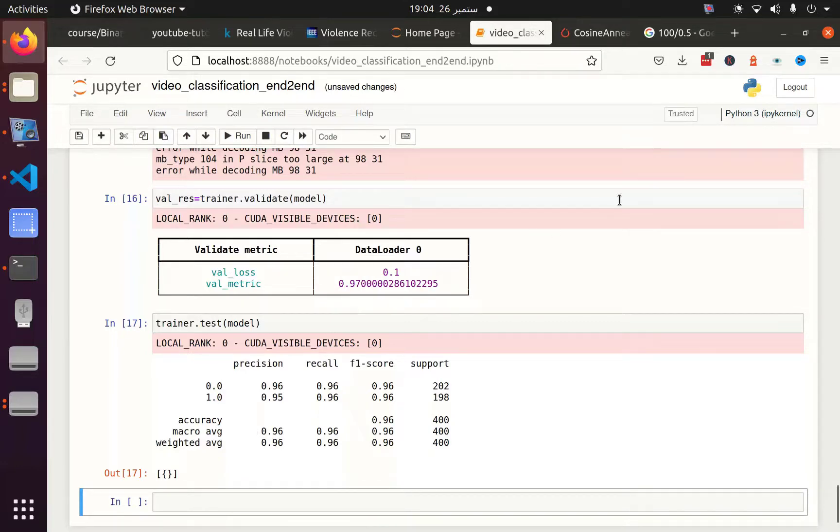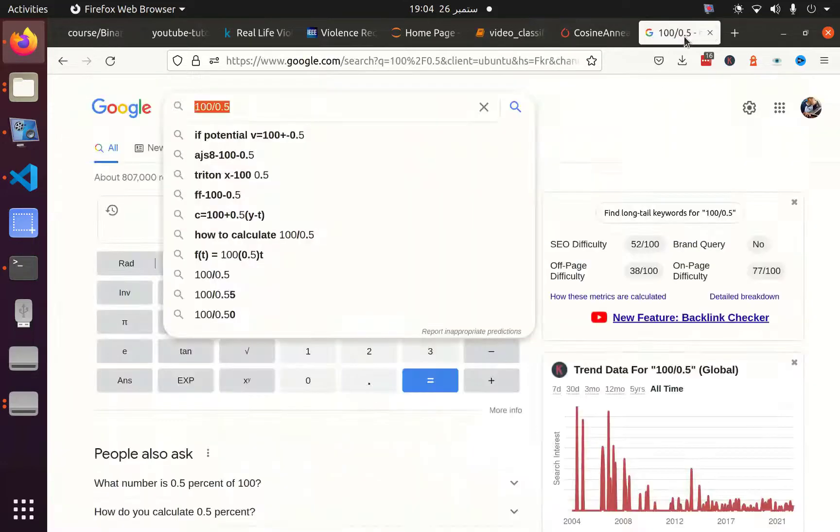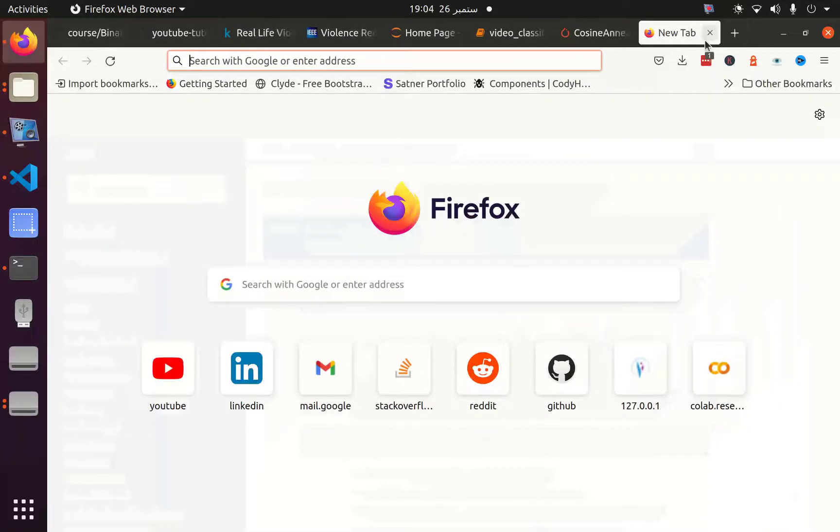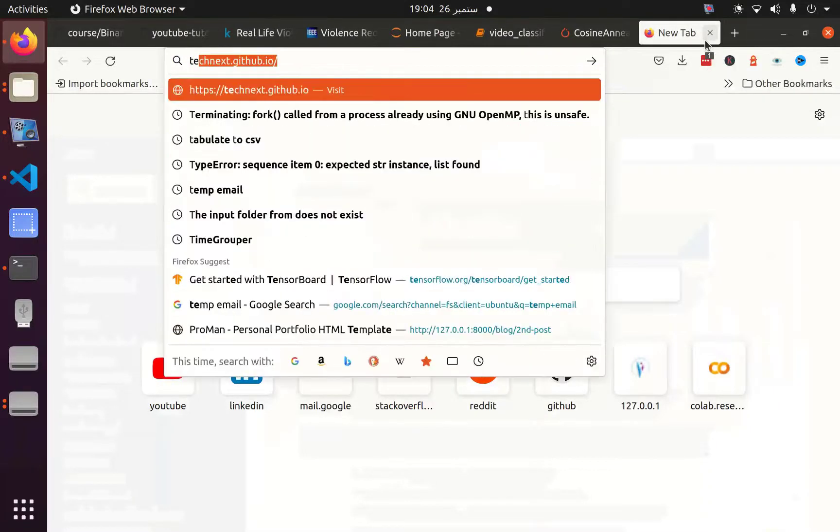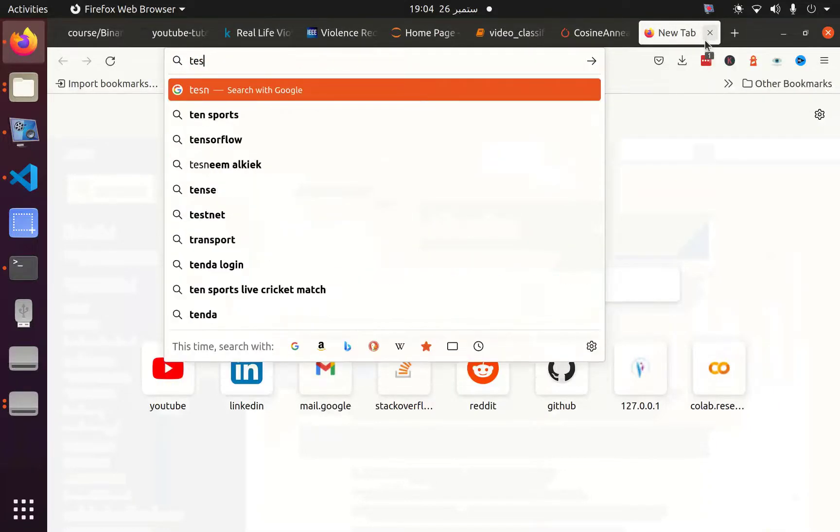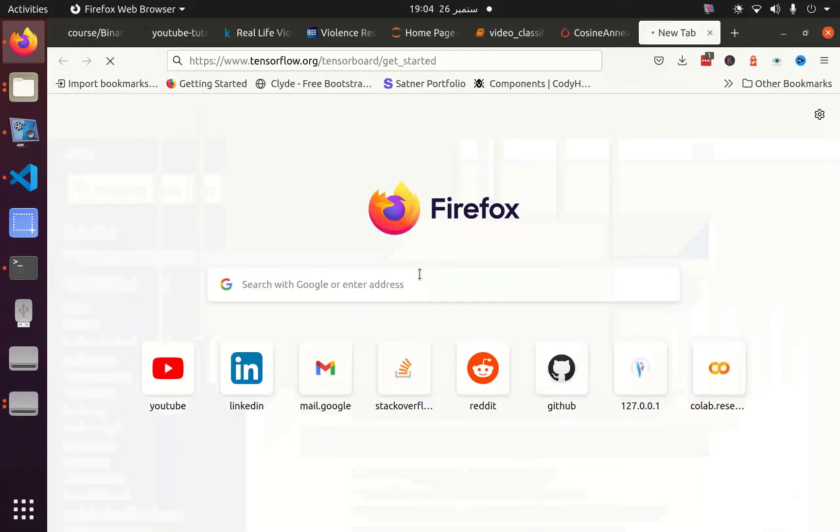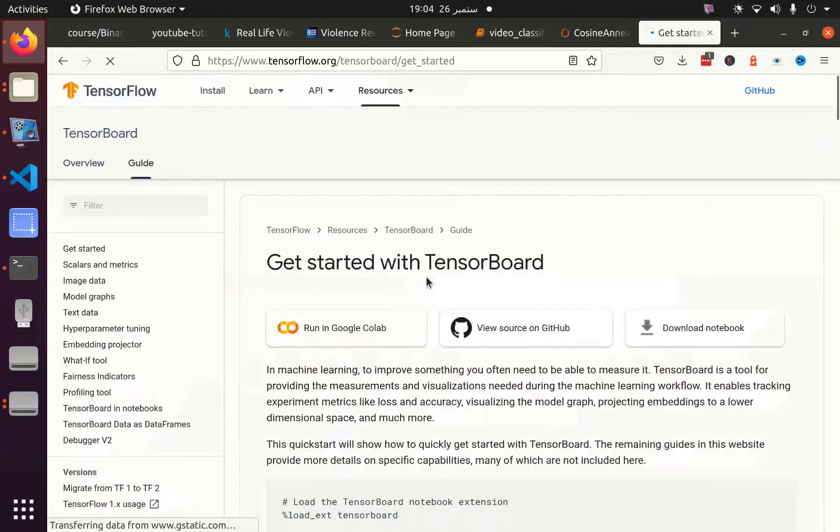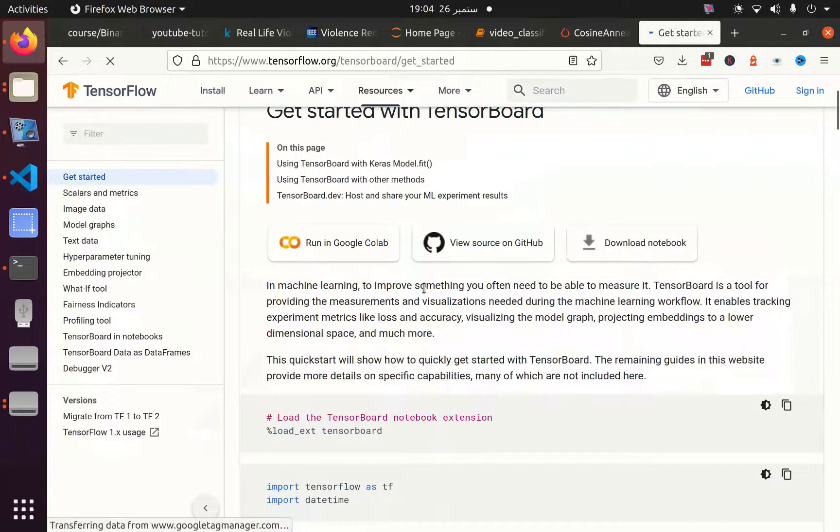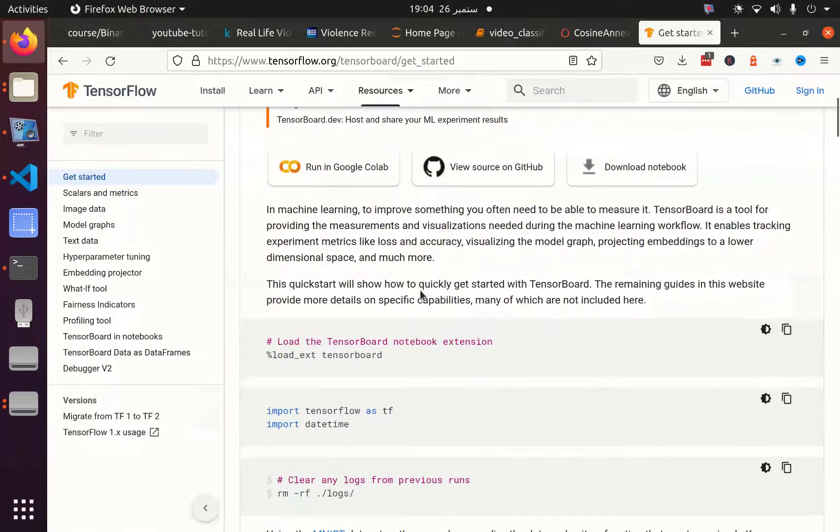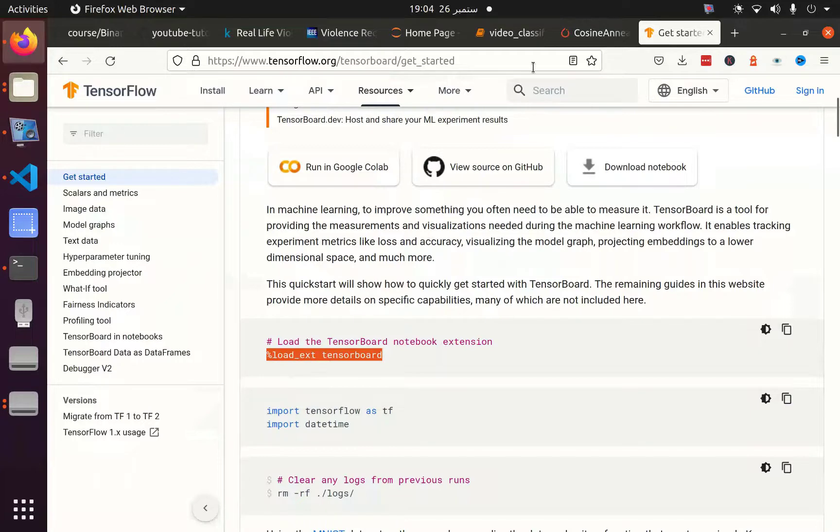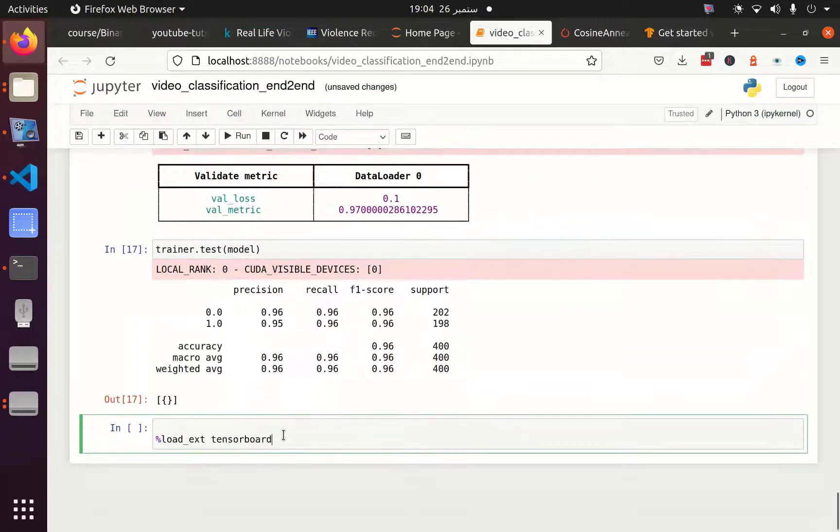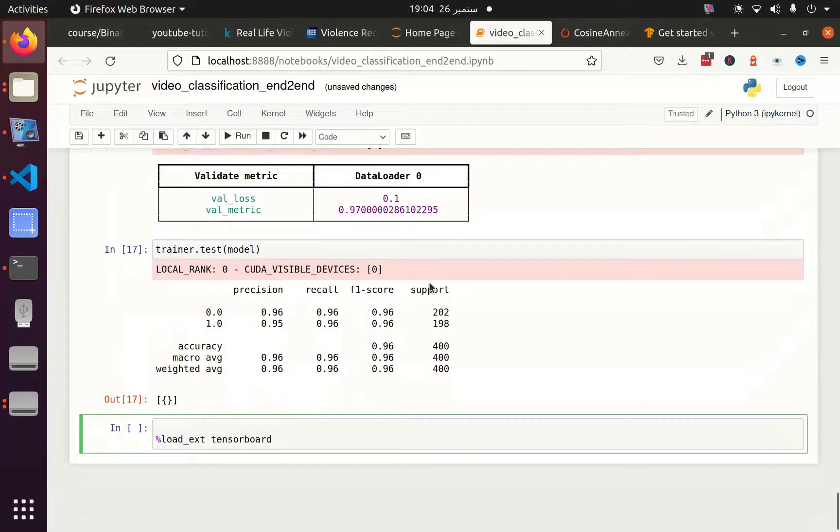This is the end of this tutorial, but before ending, let me show you how to load TensorBoard. Let me copy some code from the TensorFlow website. To load TensorBoard, first we use the load_ext magic command, then tensorboard.